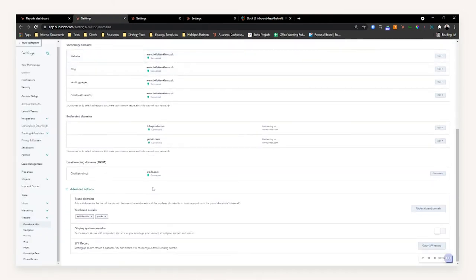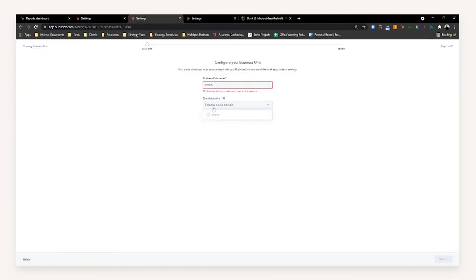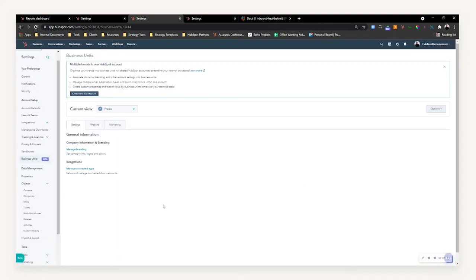Select the brand domain of Proto at the bottom here. This business unit relates to this brand domain. Once you're happy with that, just review your setup and press save.